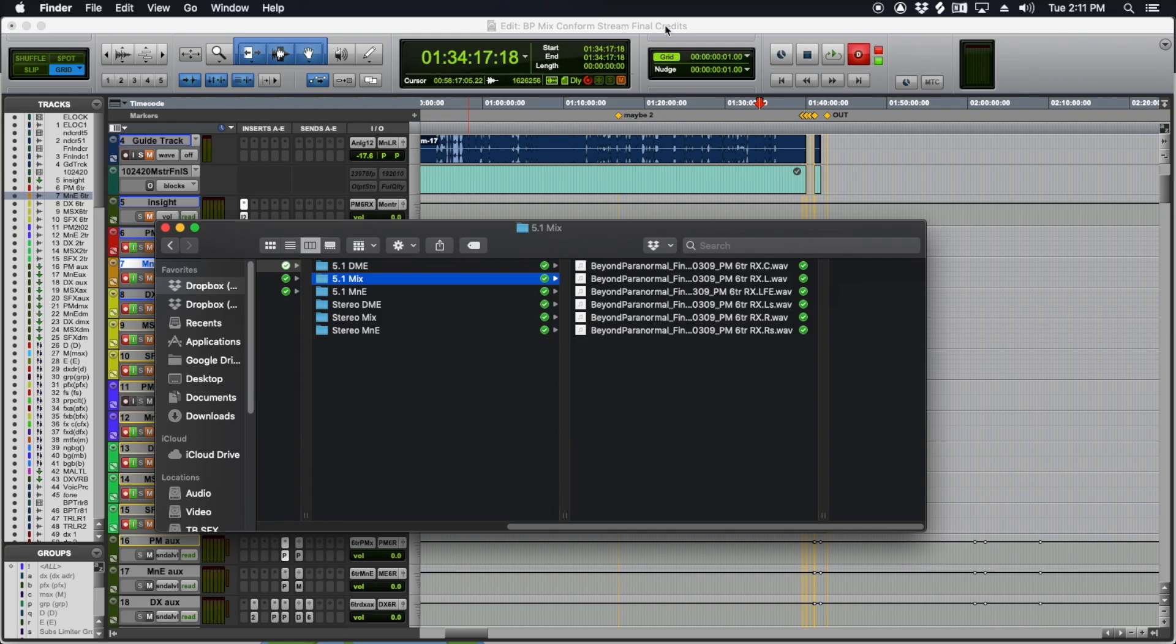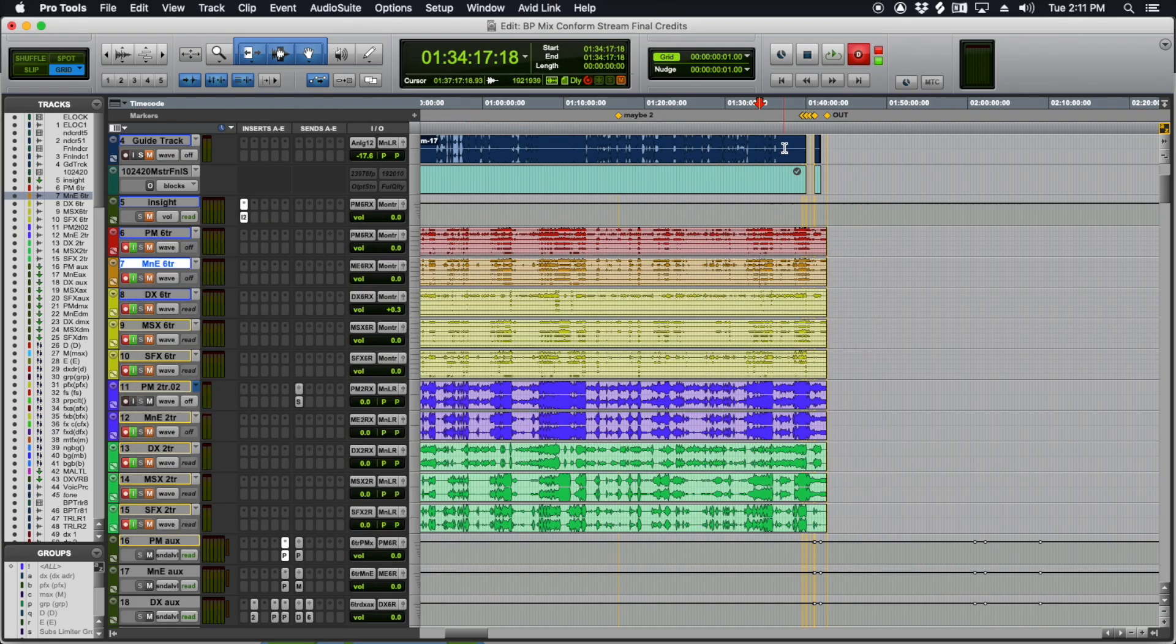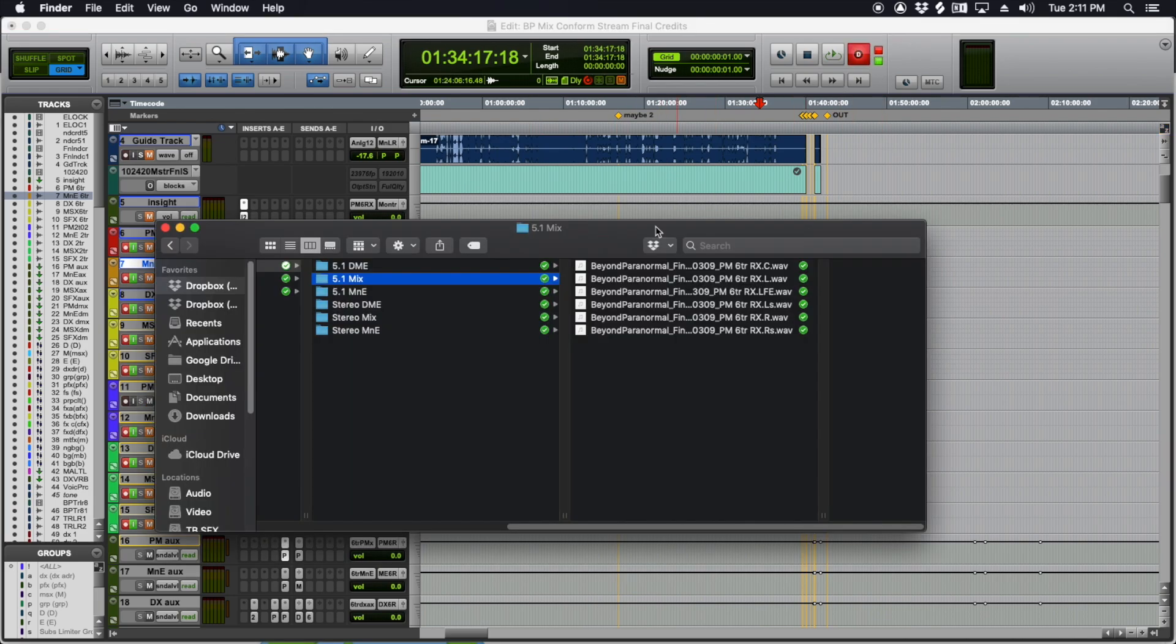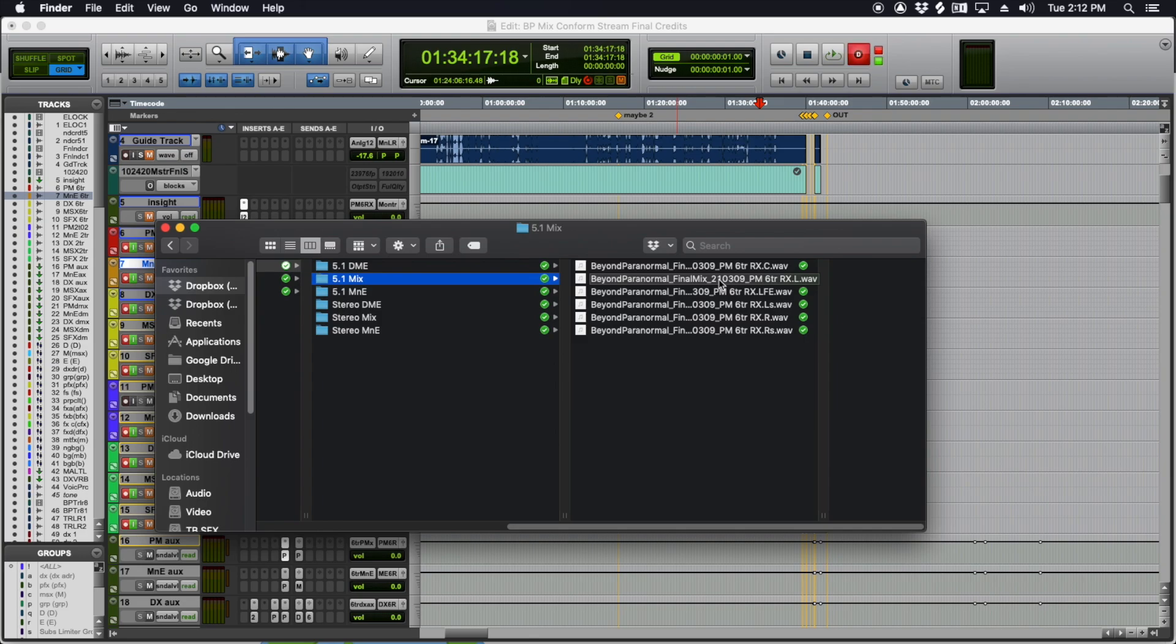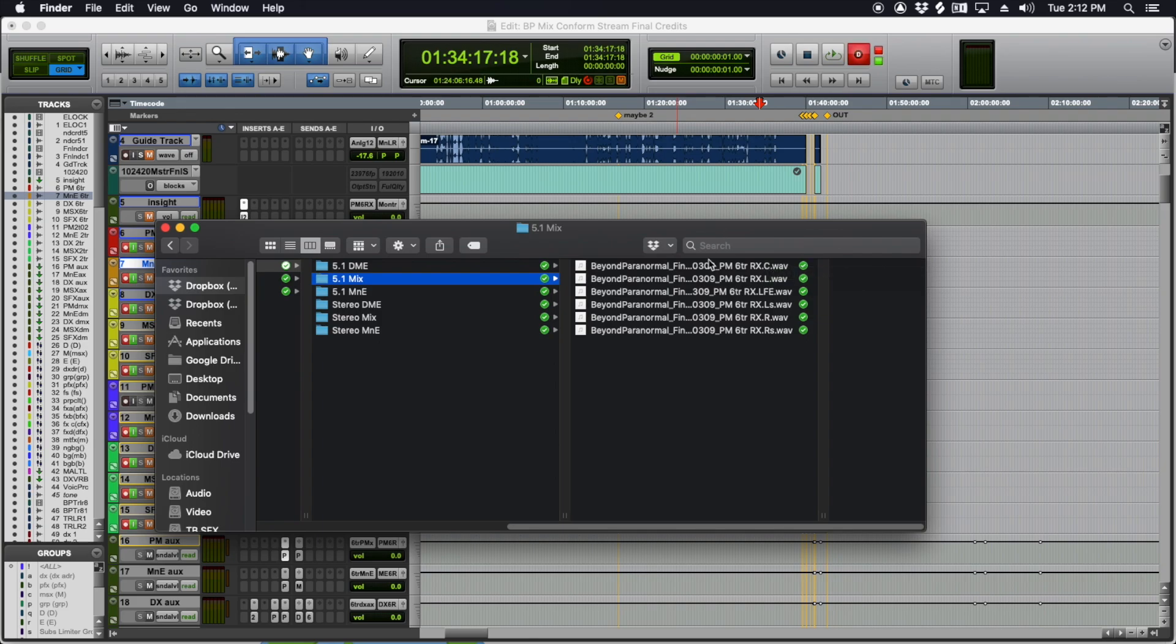I'll destructively punch into these files in Dropbox. So in Pro Tools, just like I talked about, record enable, make sure it's destructive, pre and post roll. I will punch into these files right here and change the name on them. And so far, I've delivered probably six to ten features since I started doing this workflow.